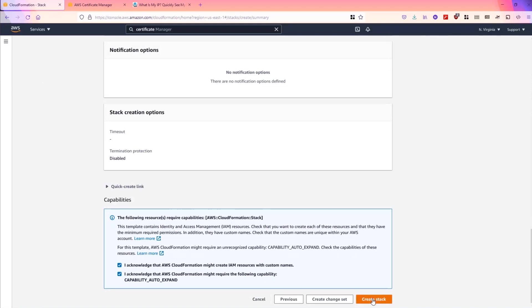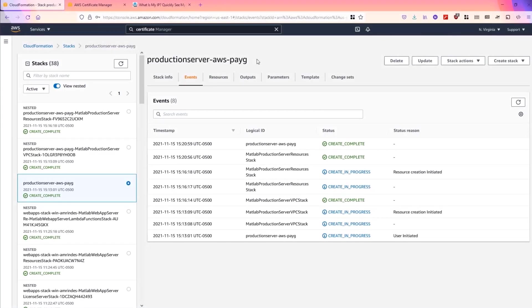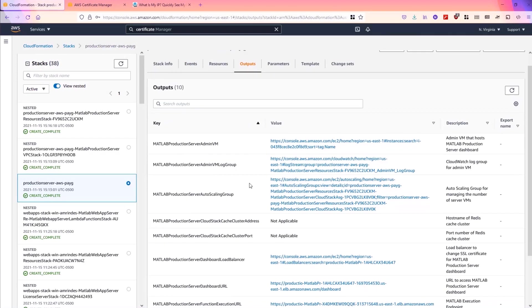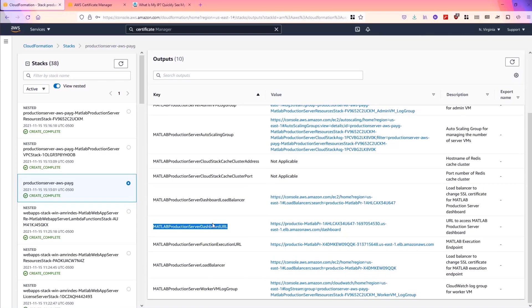Now our cluster is created, so we go to the outputs tab and there's two in particular that you need. The dashboard URL and the function execution URL.